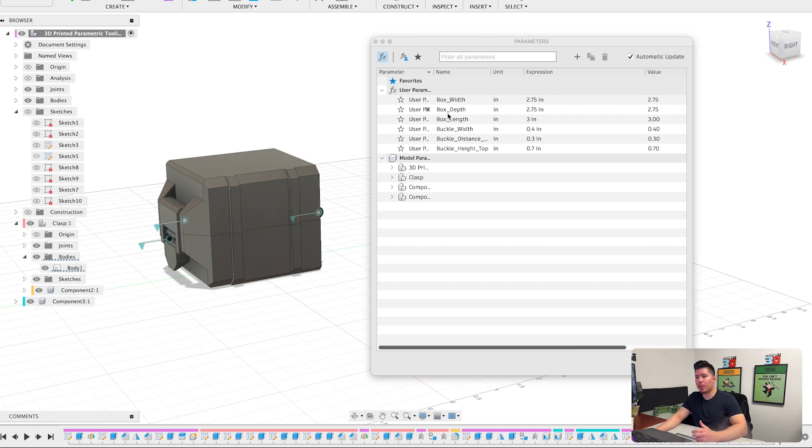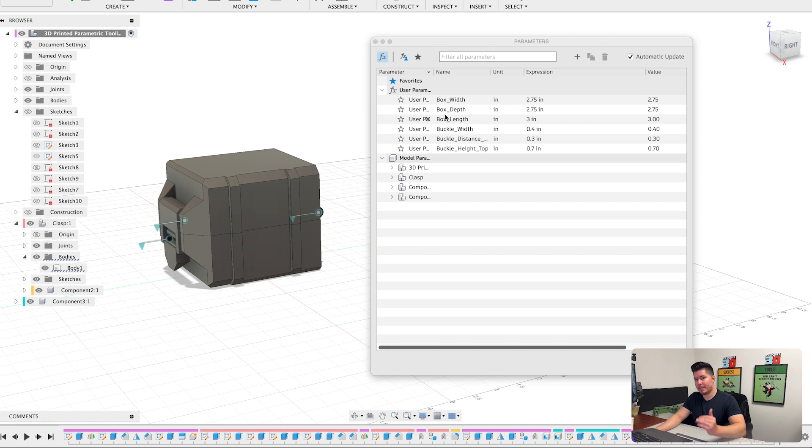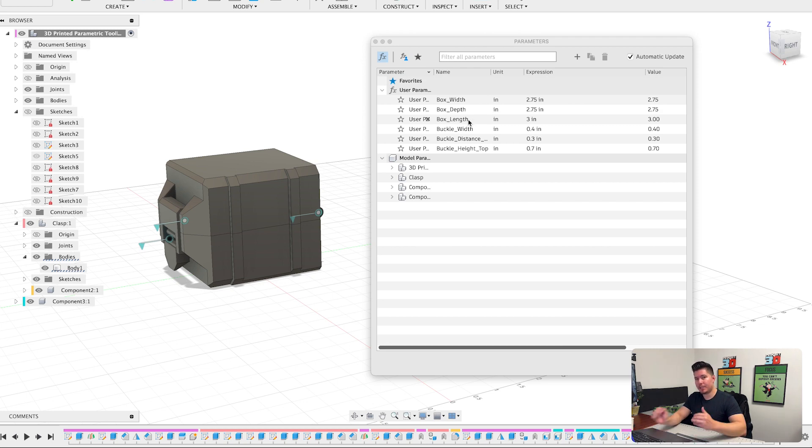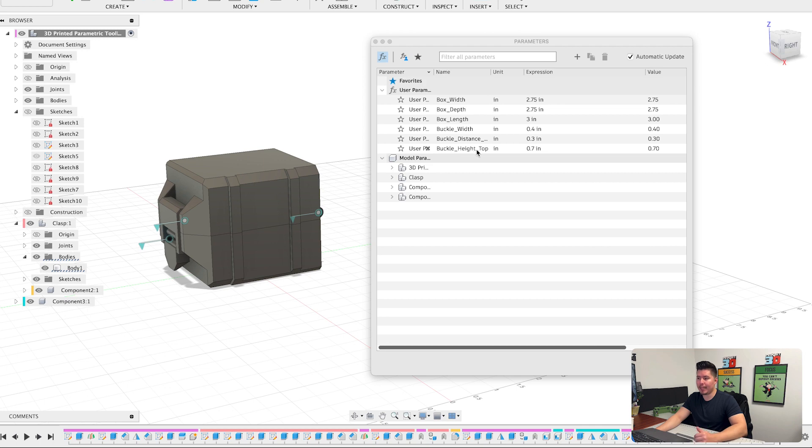So if we were to go over everything, we have the box width, which is the box from left to right. We have the box depth, which is essentially the height of the box. We have box length, which is the front and back. So the very front to the back. And then we have buckle width, buckle distance and buckle height and top.